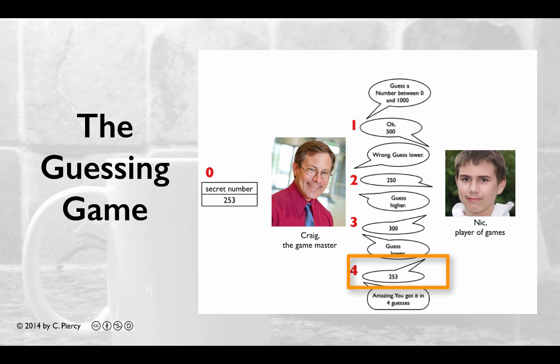Eventually, Nick will guess the correct answer, in which case Craig will respond with how many guesses it took Nick to guess the answer.